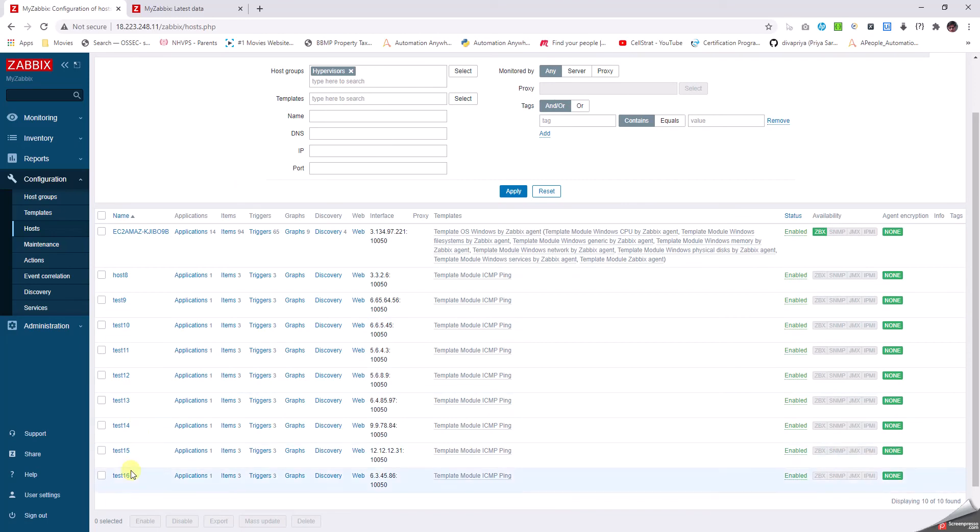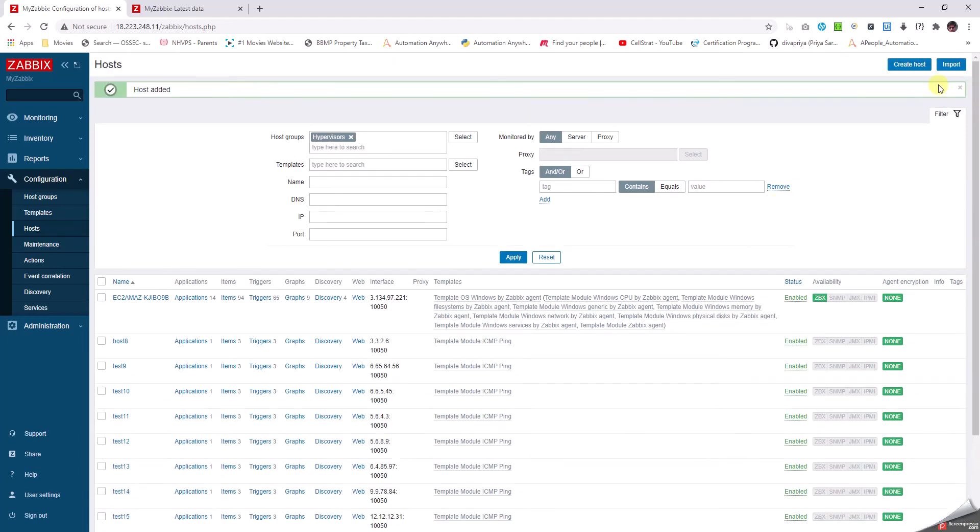I can see host test16 added here. This is of the type ICMP.